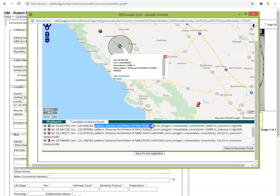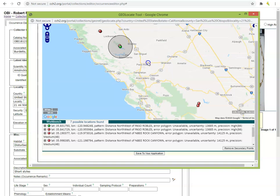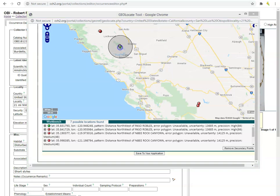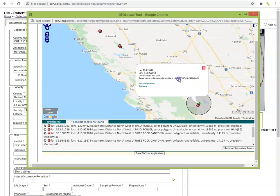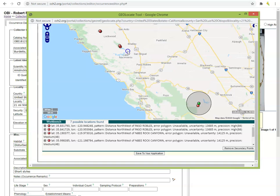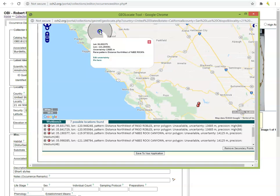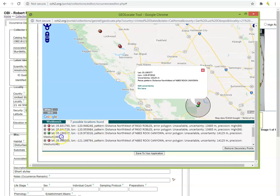For example, the best guess for this locality used the pattern 'distance northwest of Paso Robles.' This means that Geolocate recognized Paso Robles, found its center, then measured 21 miles northwest of it to place the point. We can see that Geolocate also had a couple other guesses — it recognized Bee Rock Canyon, which is apparently a canyon in the Carrizo Plain. If we decide that one of these alternative points is more appropriate, we can select it as the preferred coordinate by clicking on the dot either in the list or on the map.